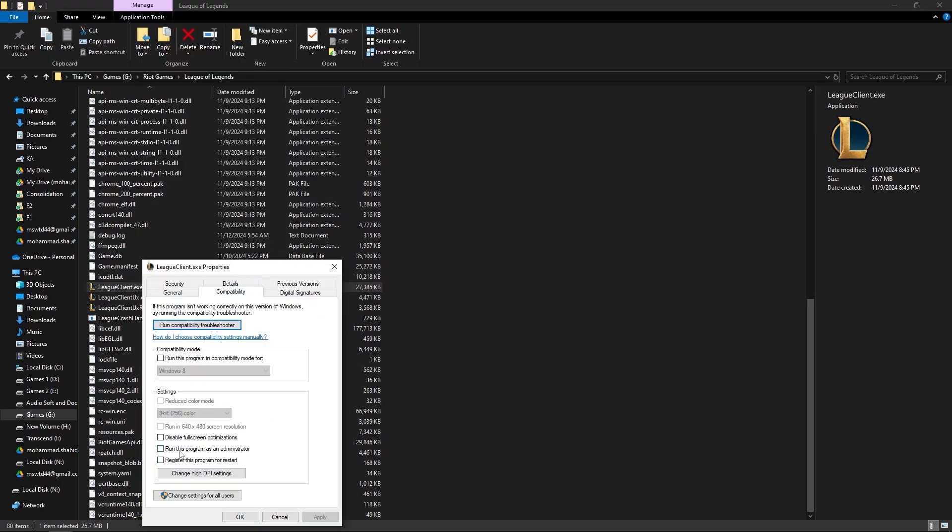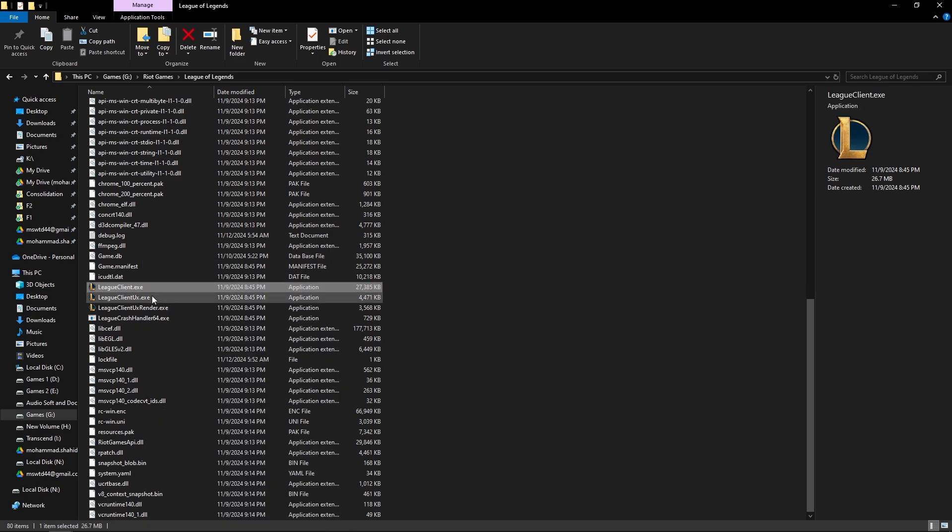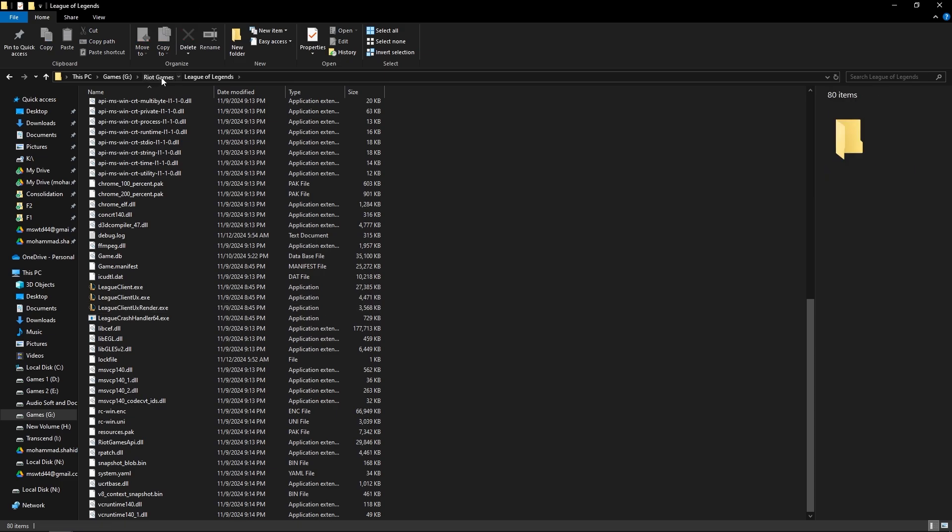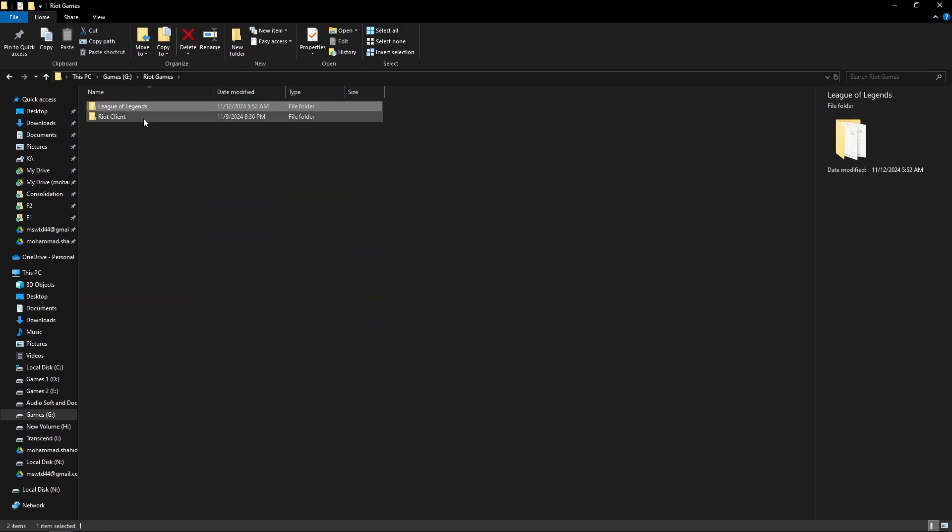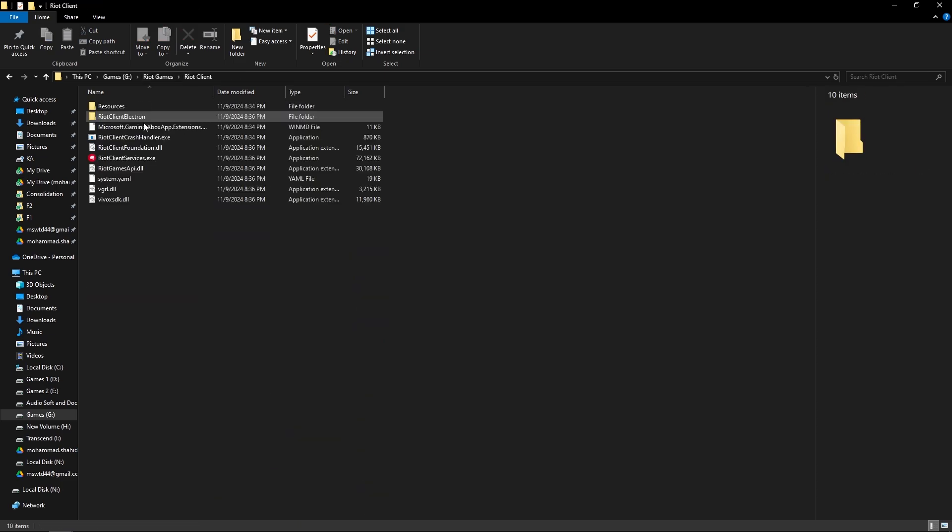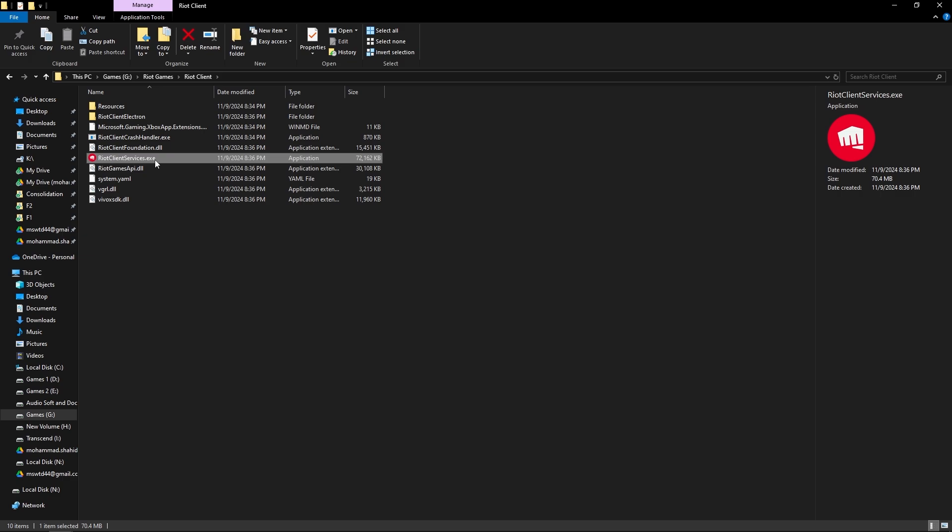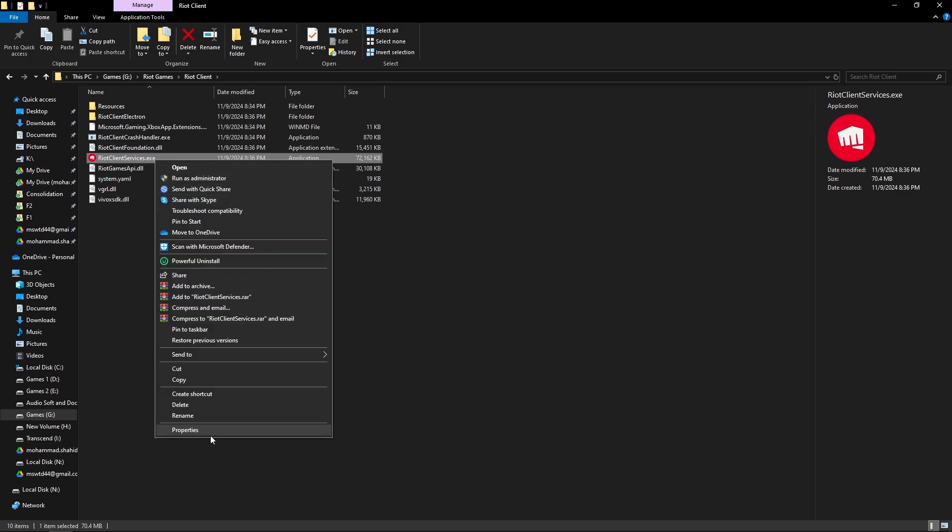Then do the same process for these two files with the L logo, and do the same thing with the Riot Client Service EXE. Press right click on it and go to Properties and Compatibility and click 'Run this program as an administrator' and apply on it.